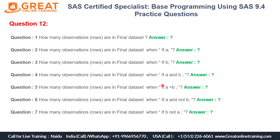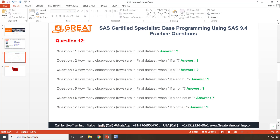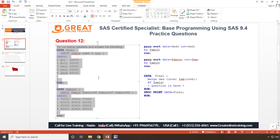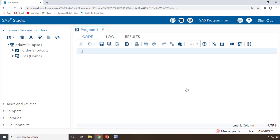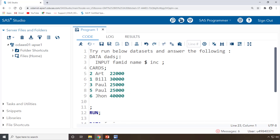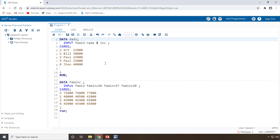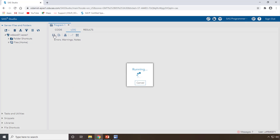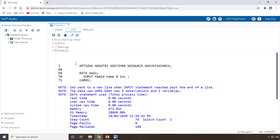Let's solve all these questions in question number 12. We have around seven questions total, and we'll clear them one by one. Let me open my SAS software. I'll copy this particular program onto my SAS and paste it here. All the code is pasted. Let me run this particular dataset and check — no errors, everything is smooth.